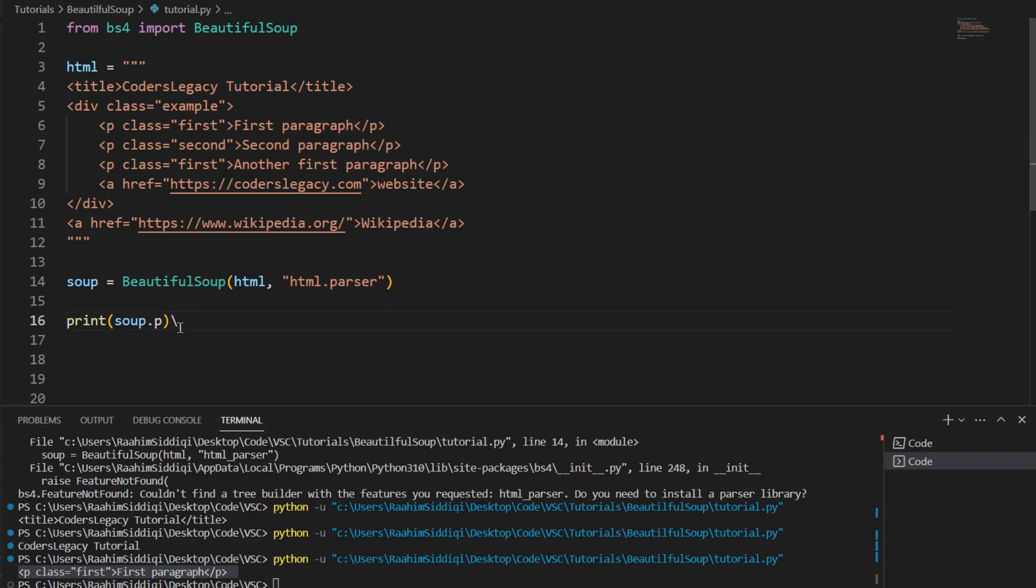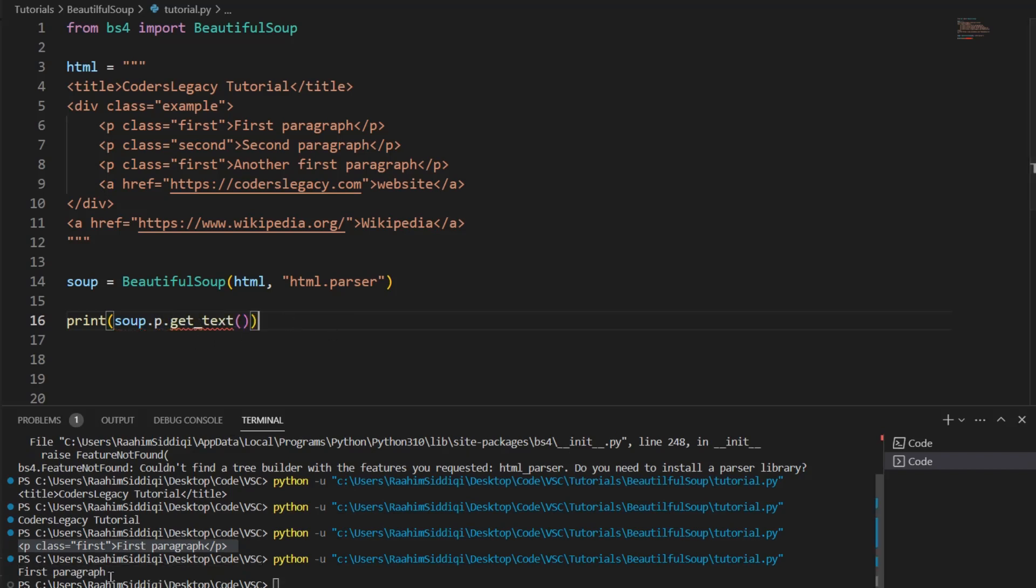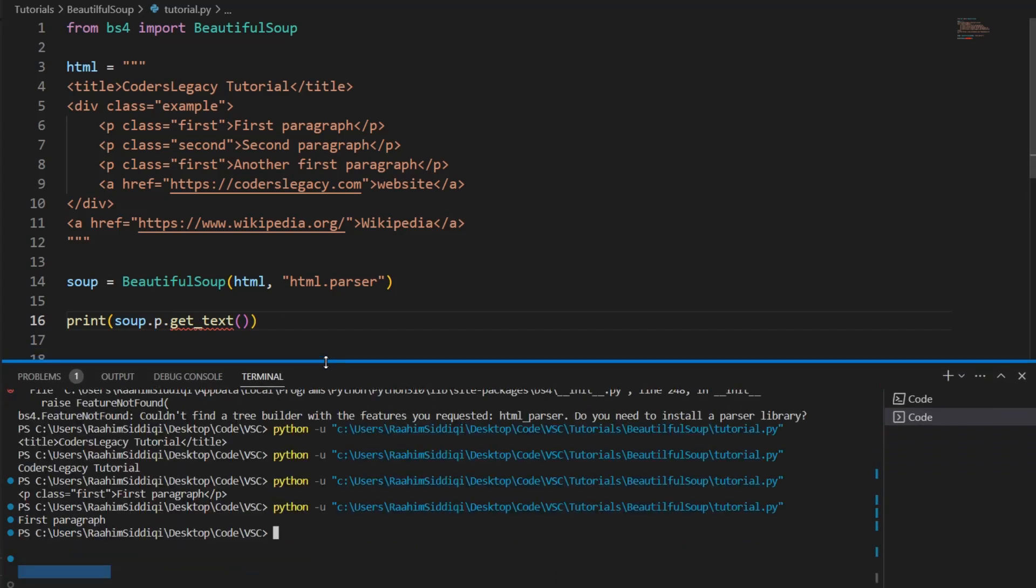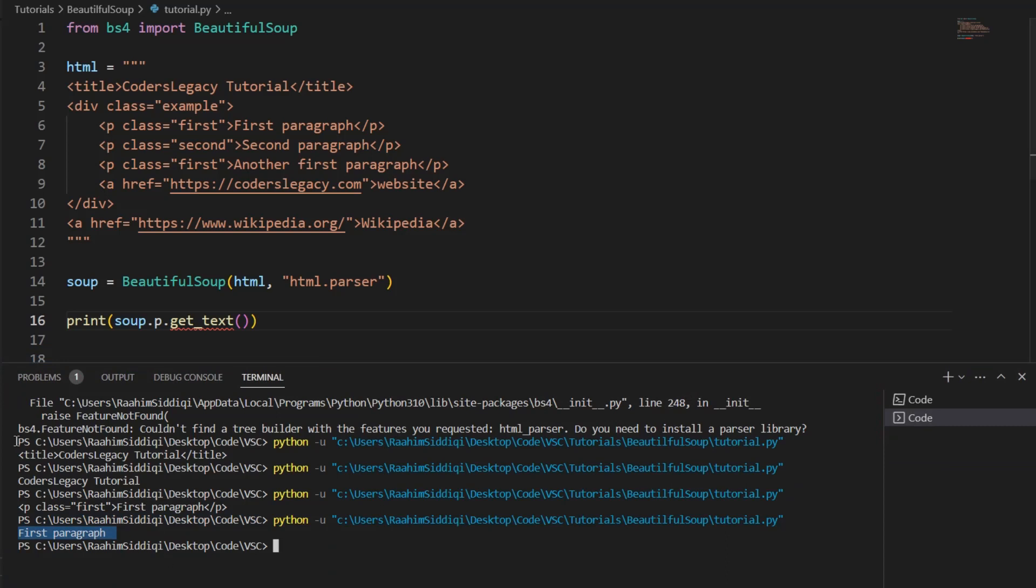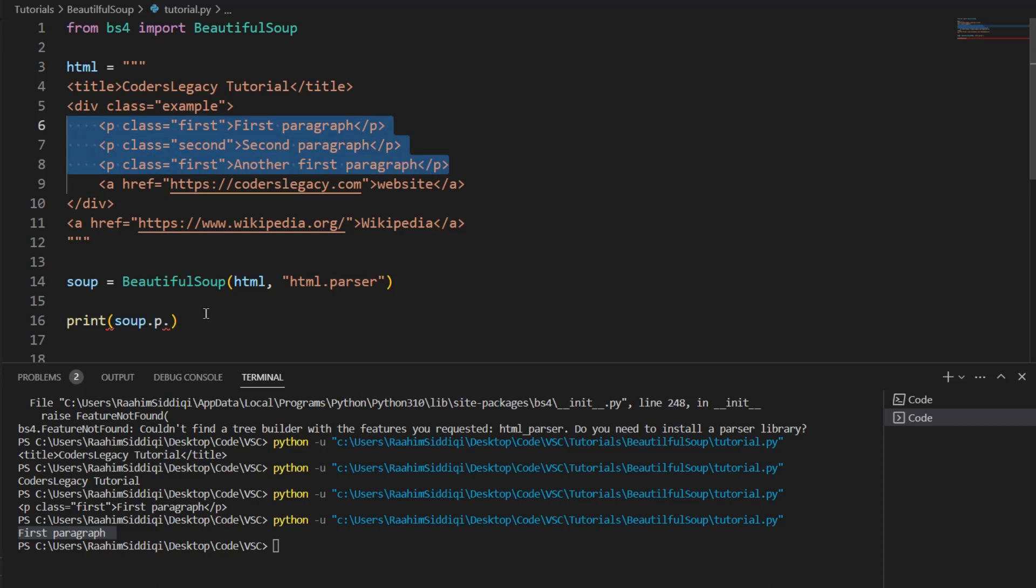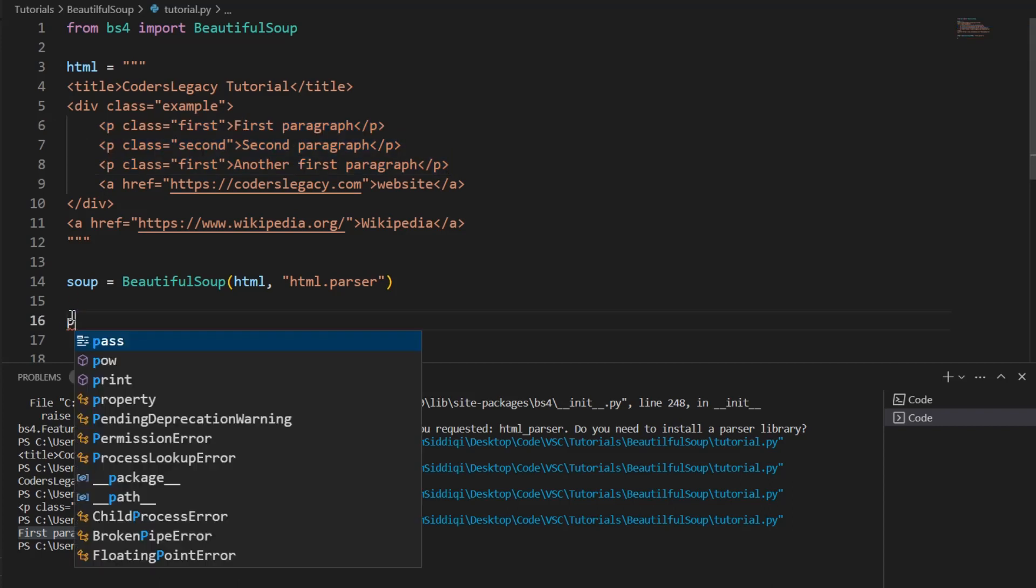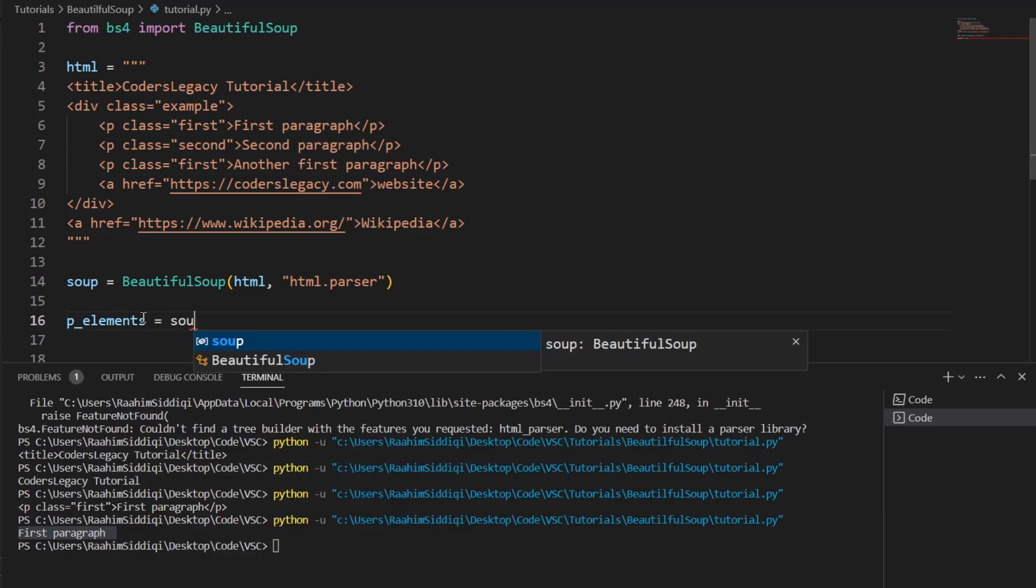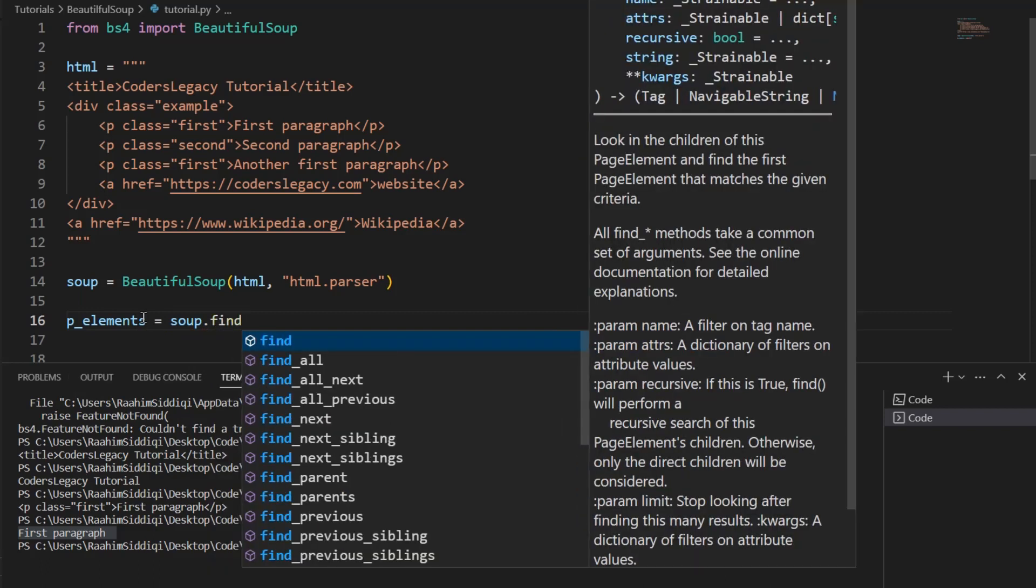Well, that's because whenever you do it like this, whenever you do . and then some HTML tag, it's only going to return the first element that it finds on the page. It's not going to return all of them. And I'll show you in a minute how we can access them all. Let me just extract the text first, just to show you that we can. See? It says first paragraph.